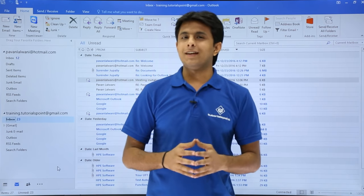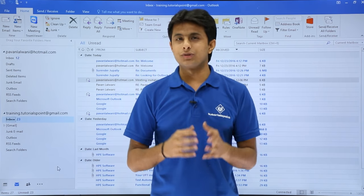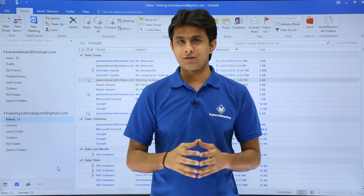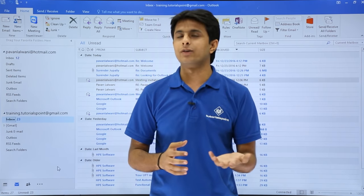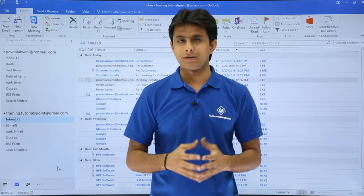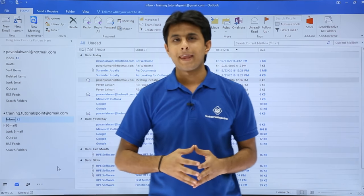In this video, we'll see how to compose an email message and how to send it to different people.